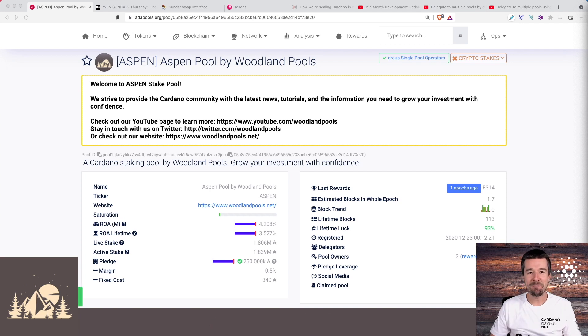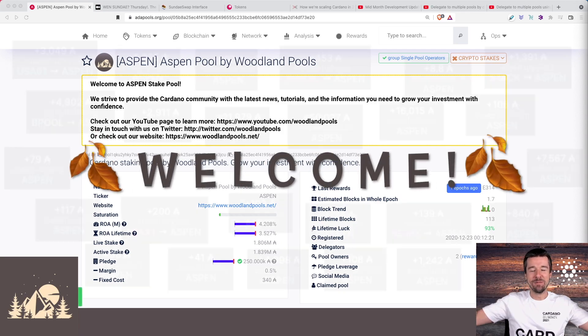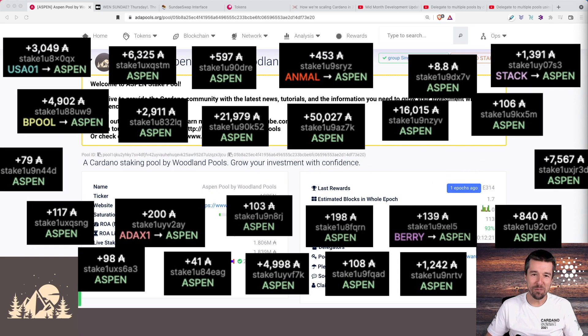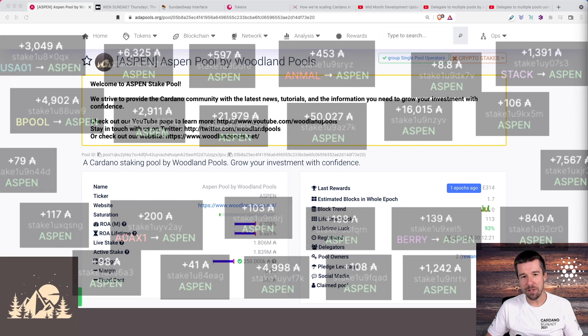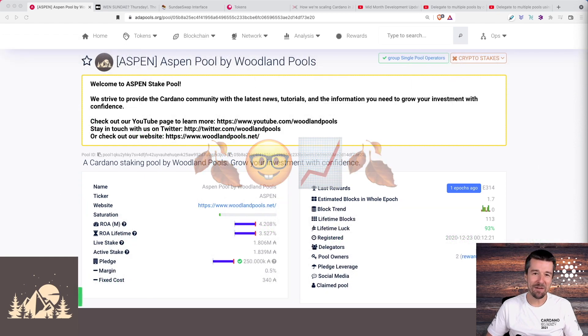First we want to start off by saying a huge thank you and welcome to all of our newest delegators. We truly appreciate your support and we're really excited to go on this journey with you. Let's keep growing together.